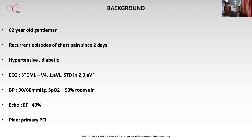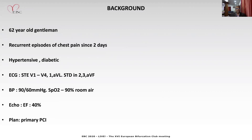A 62-year-old gentleman presented with recurrent episodes of central chest pain since two days. His electrocardiogram showed ST elevation in anterior leads with reciprocal changes in 2, 3, aVF. His blood pressure was 90 systolic, saturation was 90% on room air. A bedside echo showed ejection fraction of 40%. The plan was to offer the patient primary PCI.